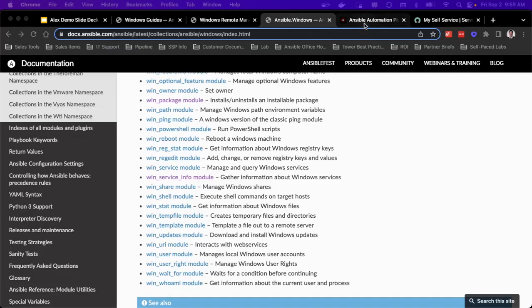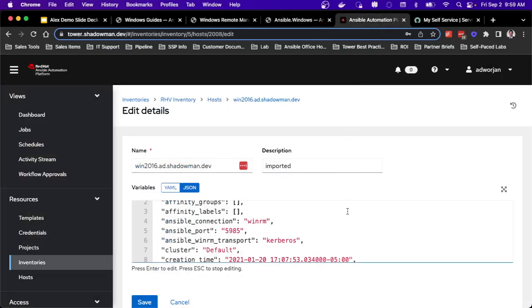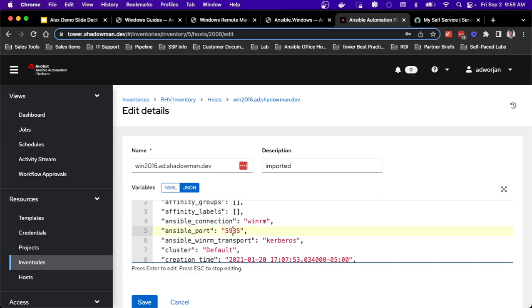So as I talked about with those inventory variables, I have a Windows 2016 server running in my environment. And as you can see, I have set up this Ansible connection variable for WinRM, that Ansible port for 5985, and Ansible WinRM transport for Kerberos because that's what I leverage in my environment. The Ansible user and Ansible password are stored as machine credentials in my environment. So all of that capability is hidden from the end user. They don't need to see what the password is or anything like that.